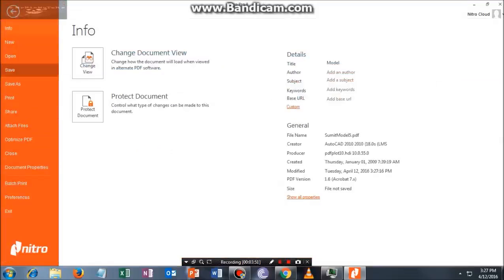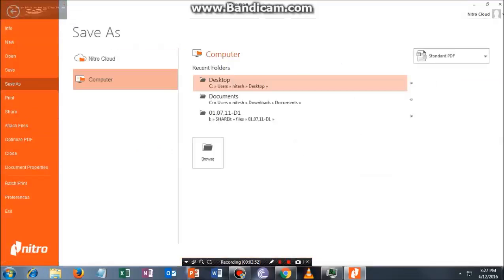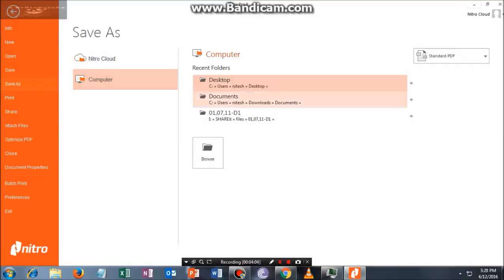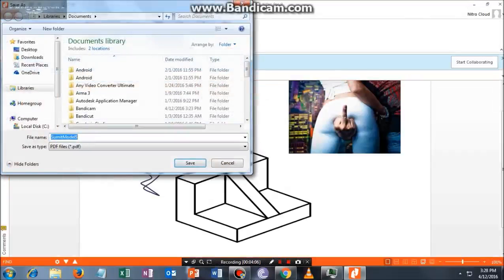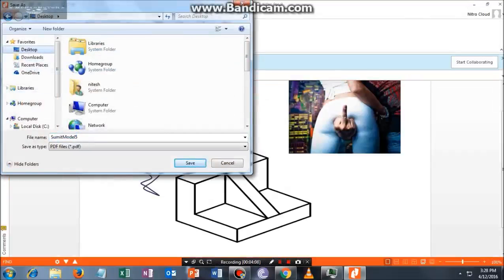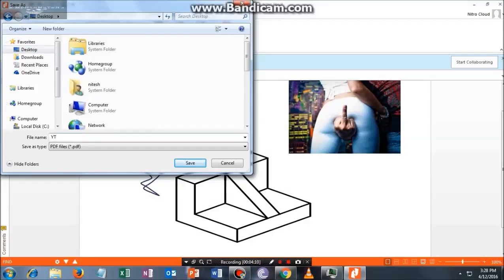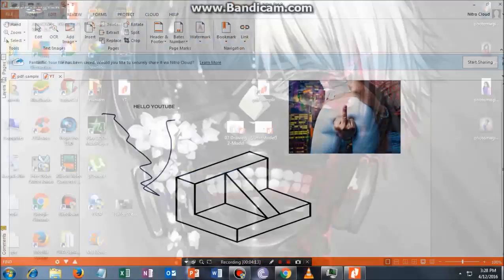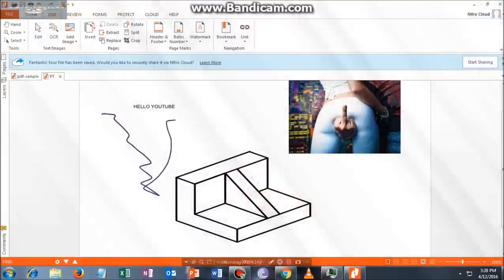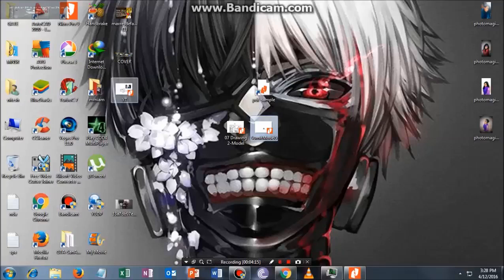Once again, let me show you. After this, save it to whatever you want. Let me save it—I will browse and name it as YT and save it to the desktop.